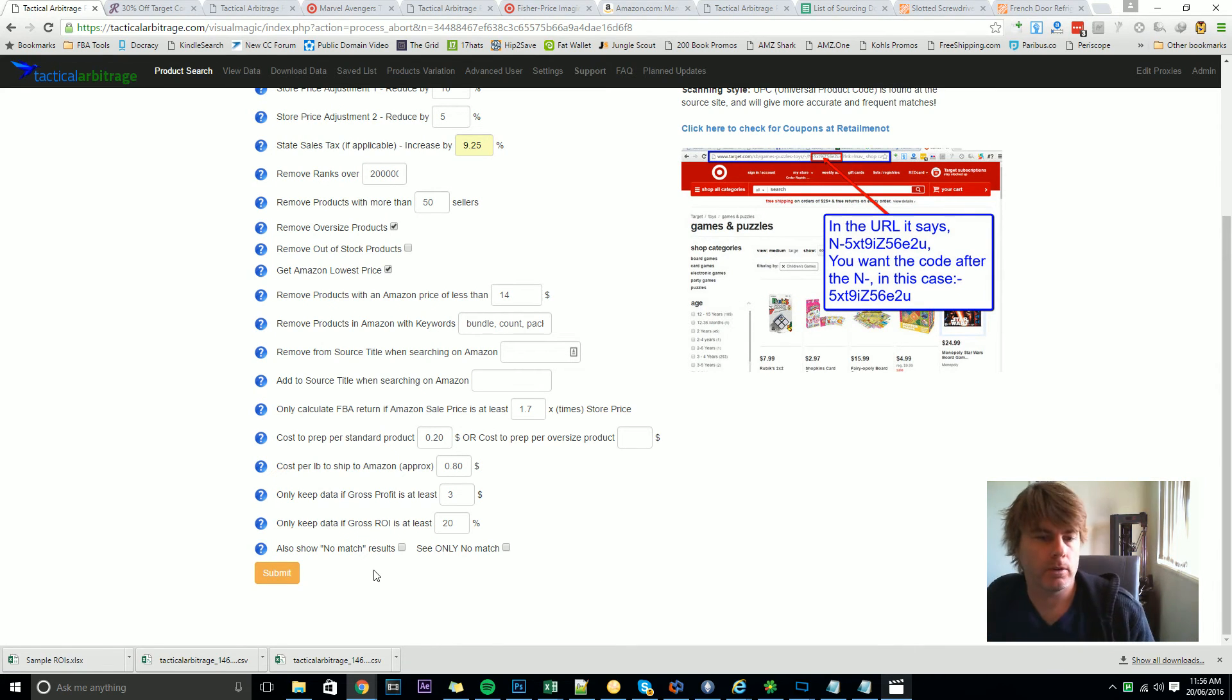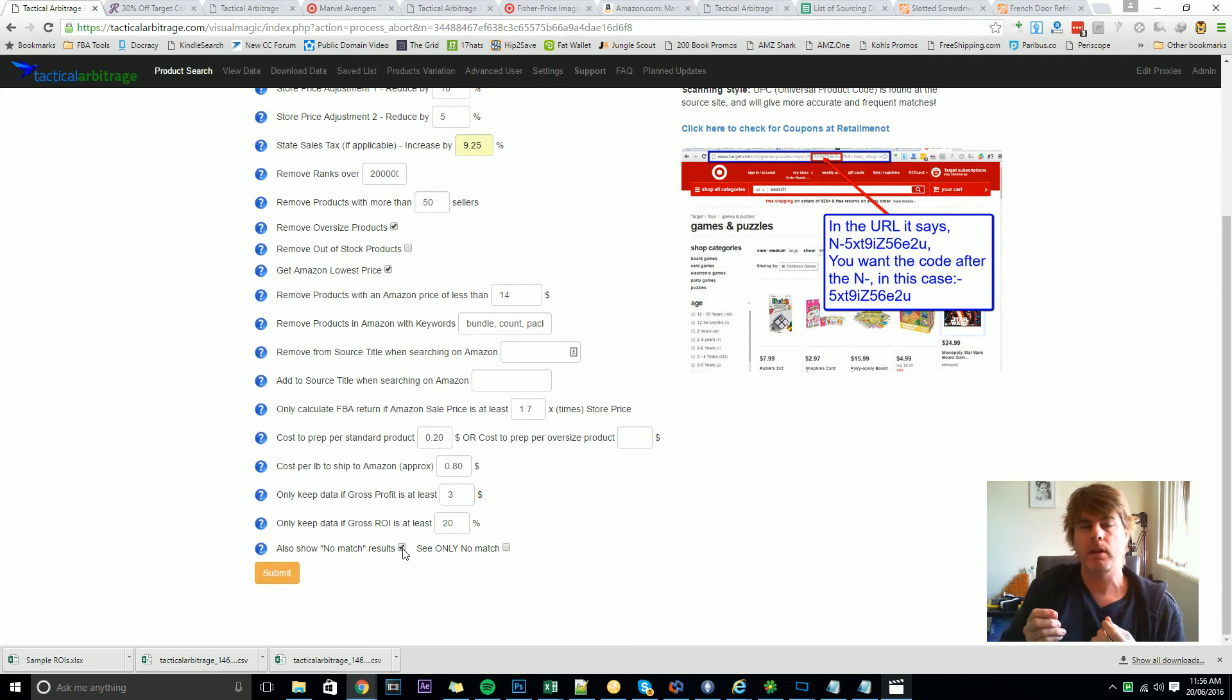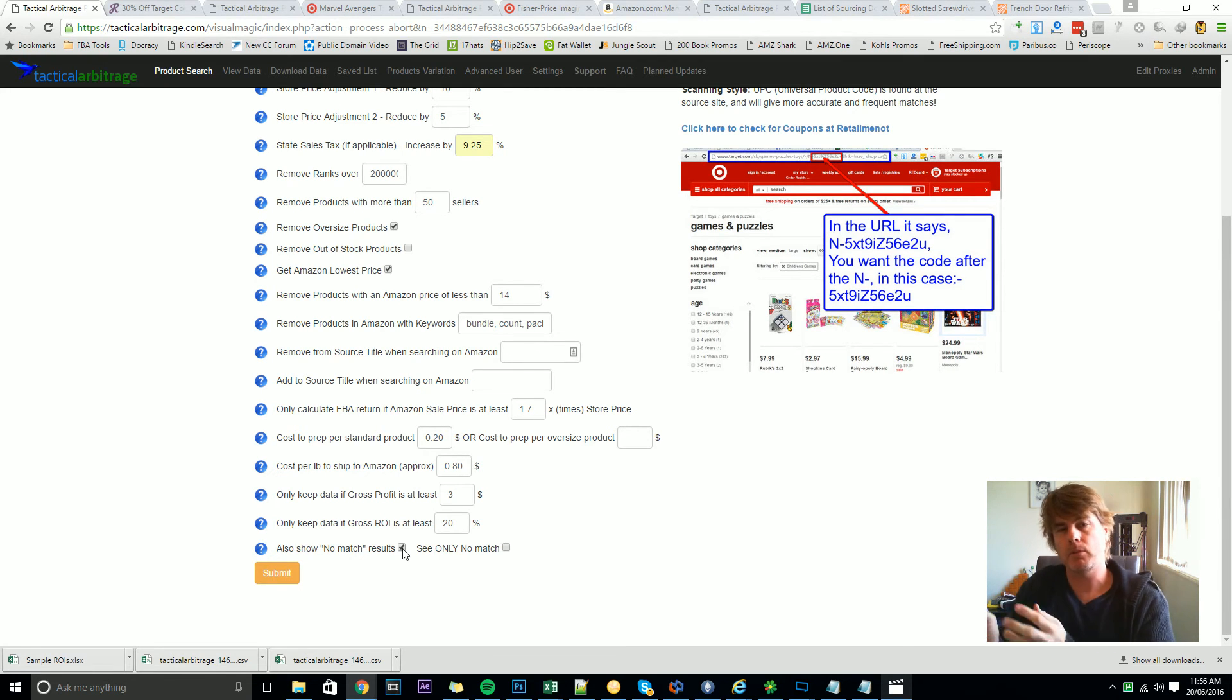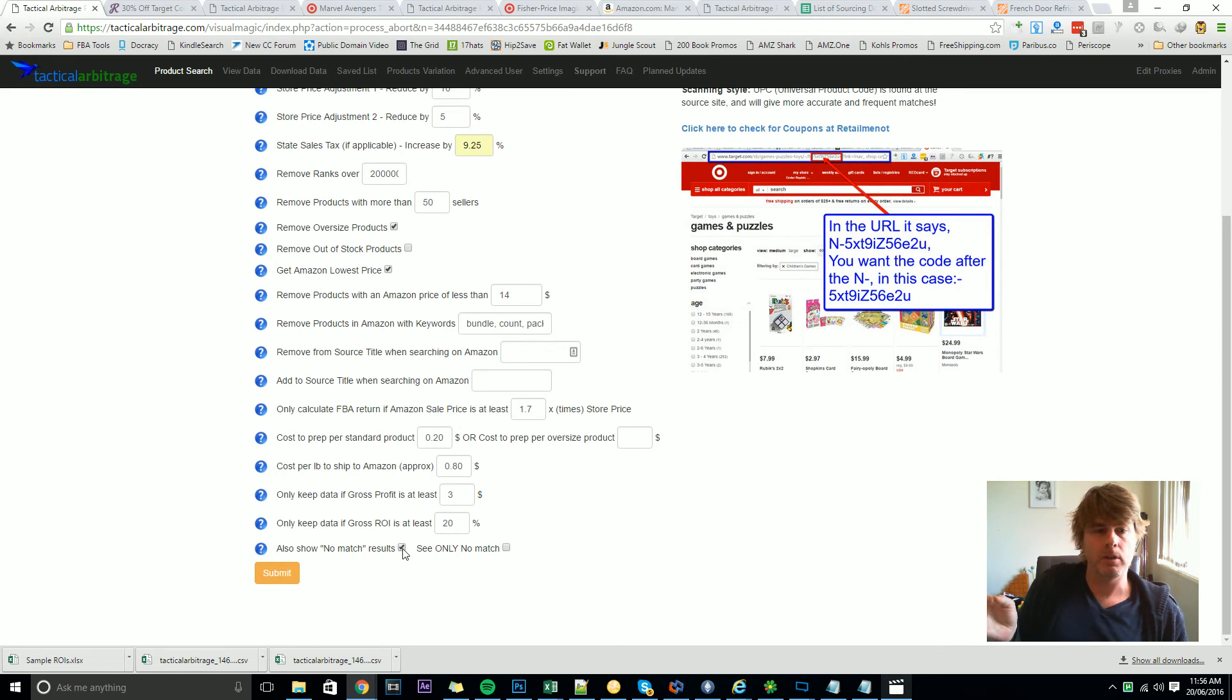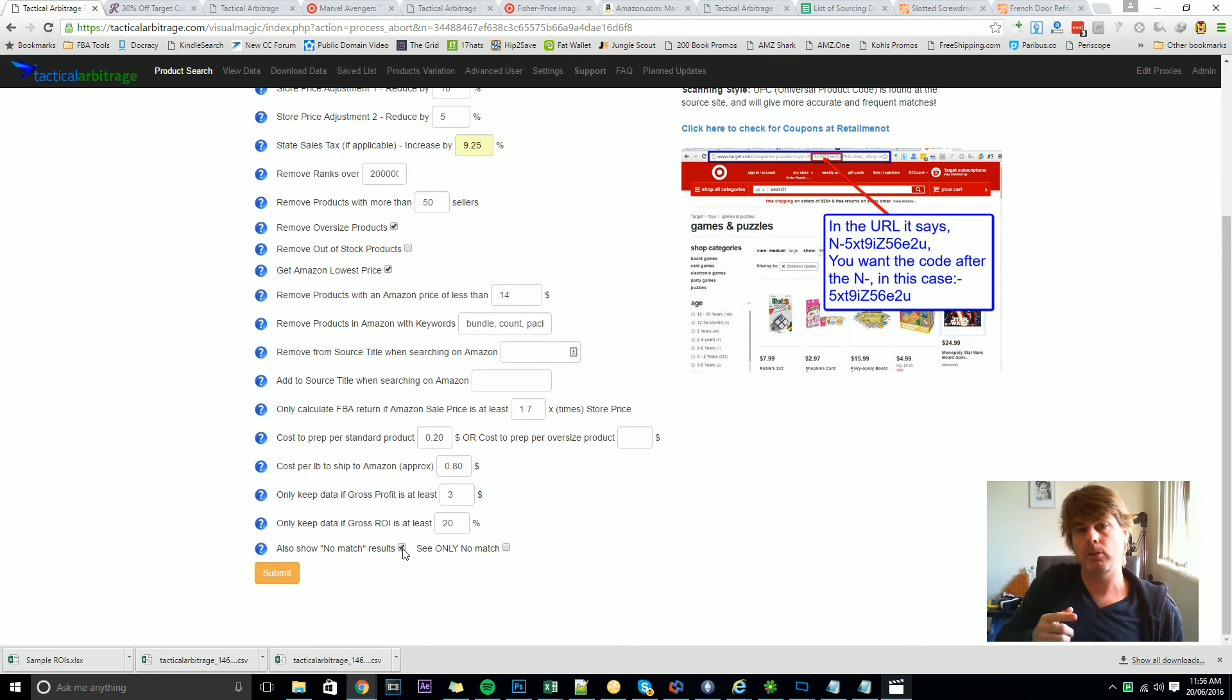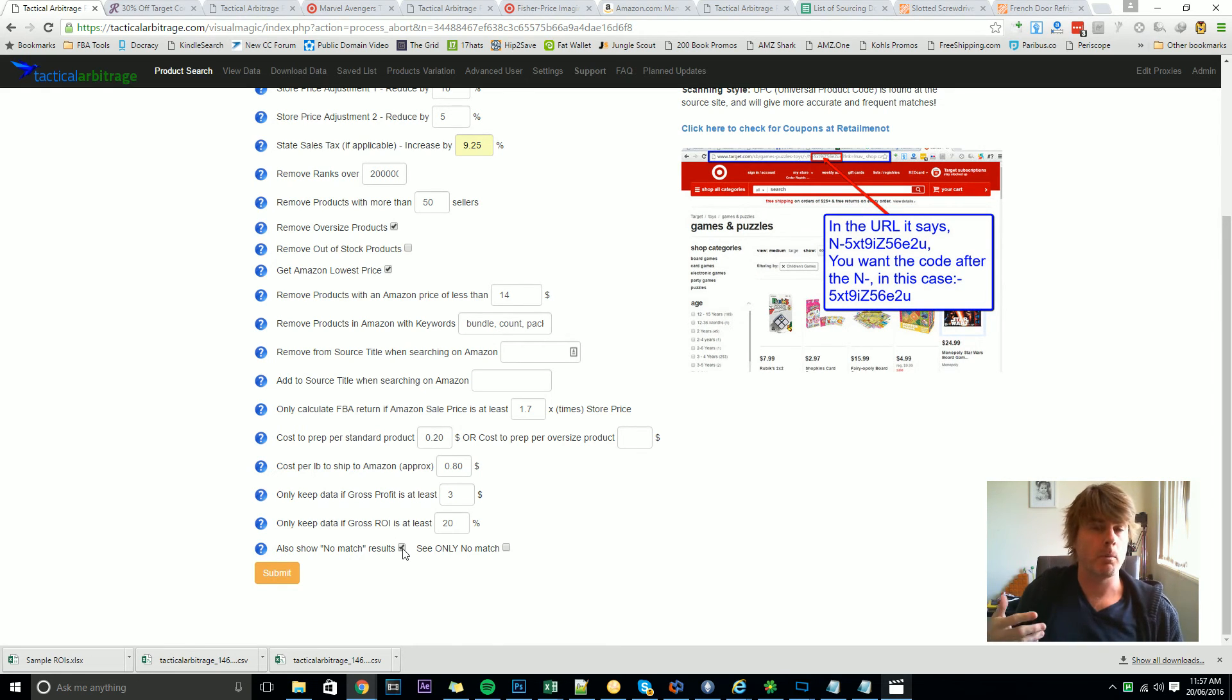So down the bottom here we've also got also show no match results. So I put that in there because sometimes Tactical Arbitrage can't find a match between the source site, whether it's the UPC or the title, and what Amazon's got to show. That doesn't mean it's not on Amazon, it's just that sometimes the way that the source site has presented the information to us hasn't given us a direct enough route to finding a matched product on Amazon and so we essentially end up with a no match. If you include the show no match results button in there it'll also bring those up and then what you can do is you can manually match those up and it will add those to the global database. We'll talk about that more when we get to the view data page.